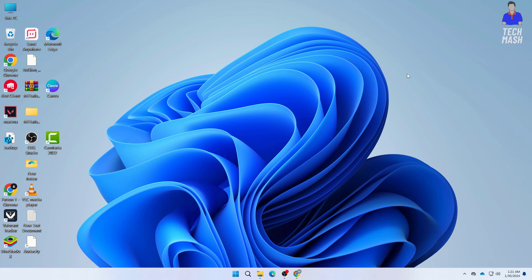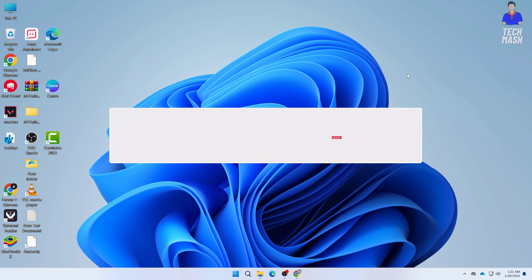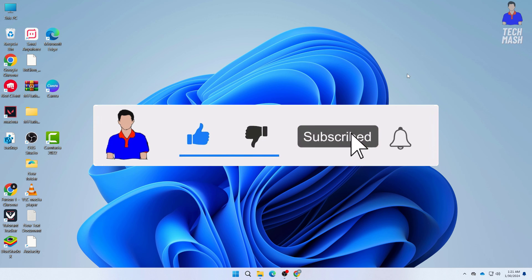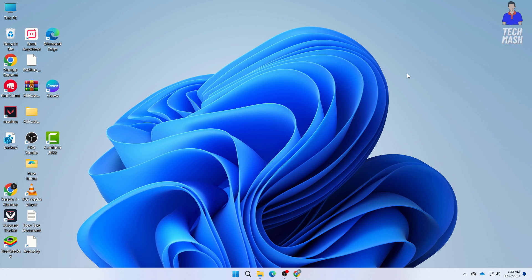That's it — that's how you can fix your external drive not detecting or not showing up in your Windows 11 or Windows 10 PC. If this video worked for you, don't forget to hit the like button and please subscribe to my channel and hit the bell icon for more future videos. If you have any questions or suggestions, let me know in the comment section below. I am Mesh from TechMesh, signing out.